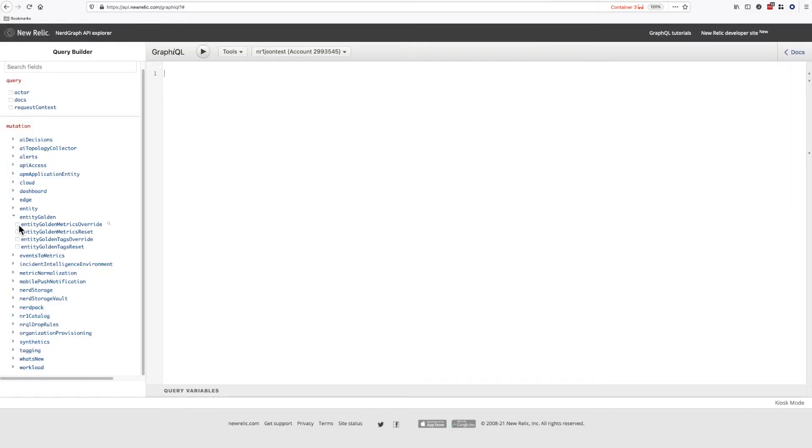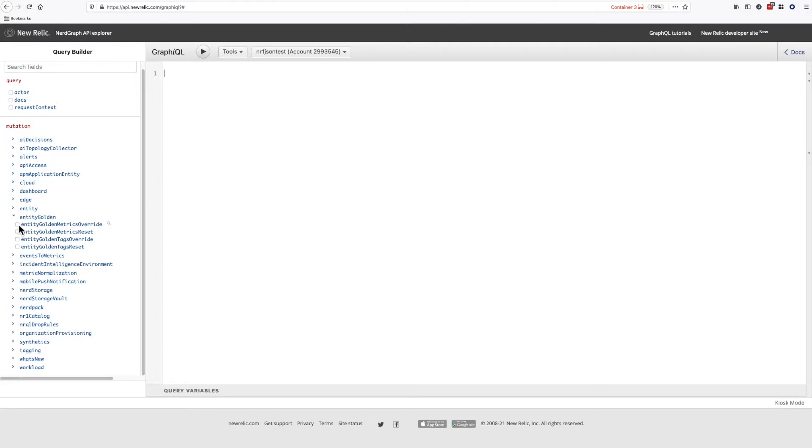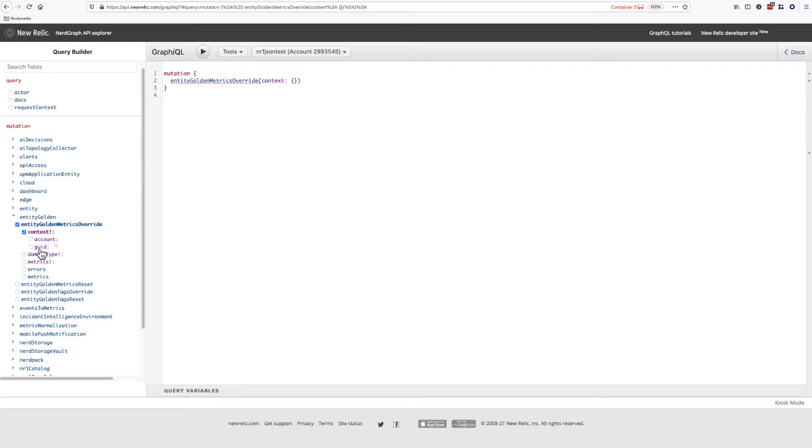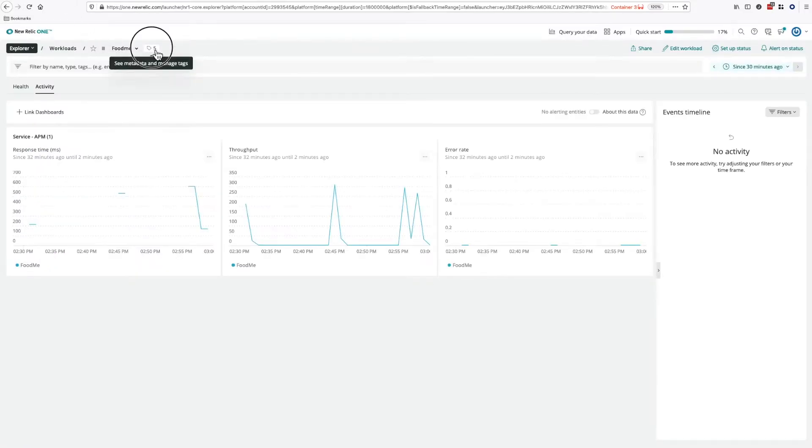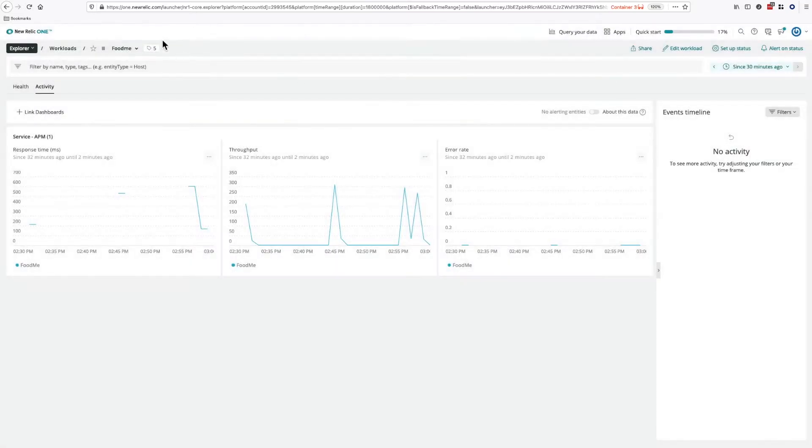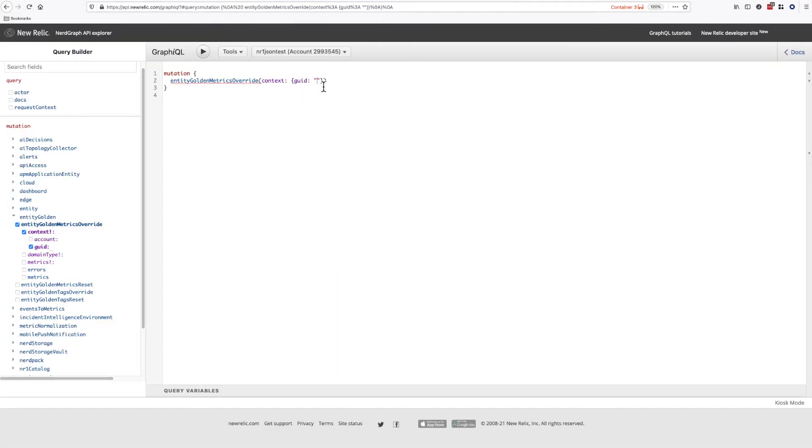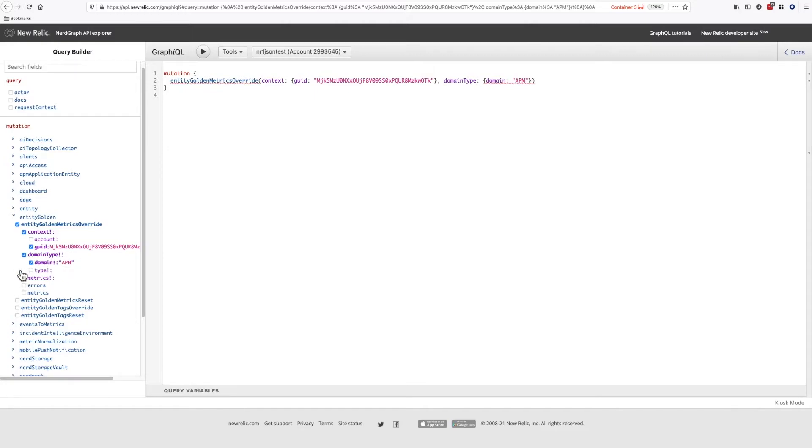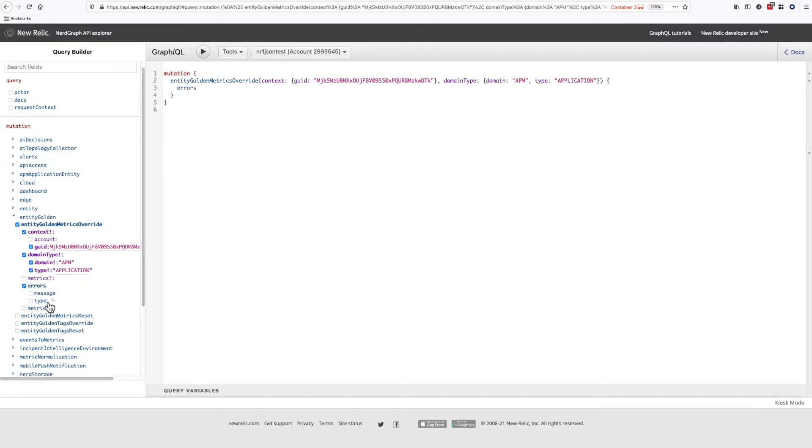To change the golden signal metrics used, we must use the GraphQL API. I want to keep the first two metrics and then add my own. To make changes, we need to find the mutation operator entity-golden-metrics-override. First, we provide a context. In this case, it's the workload's GUID. Let's grab that from the workload metadata. We need to set the domain, which in this case is APM and application. We can choose the response fields too.